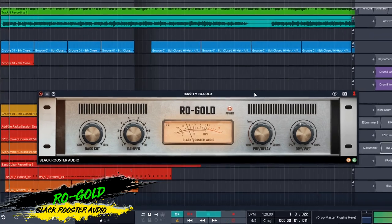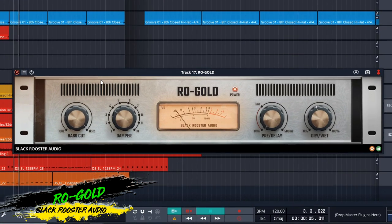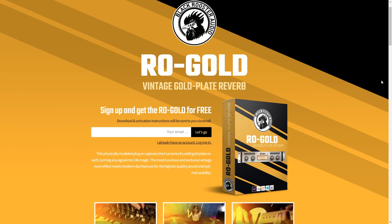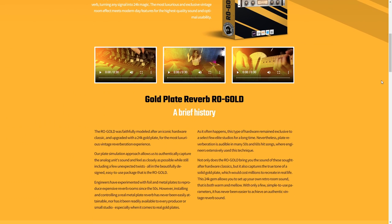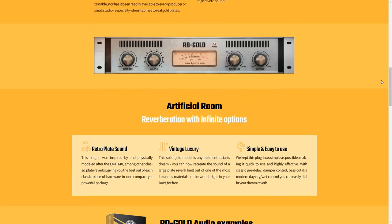Let's start the show with a free VST plugin that was recently released from Black Rooster Audio, and that's ROGOLD. ROGOLD is based on the classic EMT140 hardware plate reverb, but what Black Rooster Audio have done with this one is they've replaced the steel plate with a gold plate, and this gives it a little bit of a warmer sound.